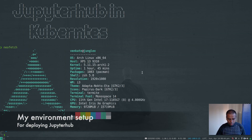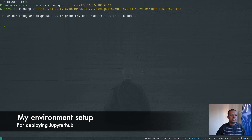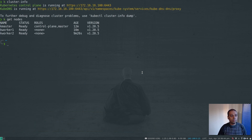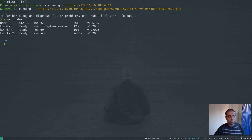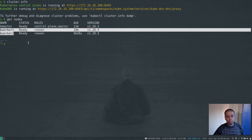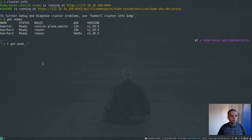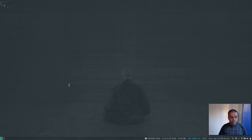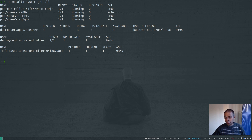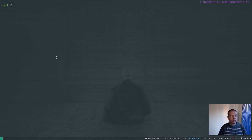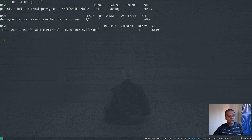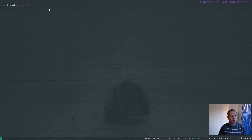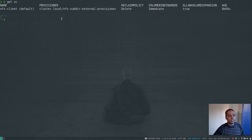My Kubernetes cluster is ready. Let me quickly show you: it's version 1.20.5, one master and two worker nodes. These two worker nodes have 4 GB of RAM each but just one CPU — that's fine. The usual system pods are running. In my MetalLB system namespace you can see the controller and speaker. I've also got NFS dynamic provisioning in the operations namespace — the NFS subdir external provisioner. Running kubectl get storageclass shows the NFS client storage class, which is set as the default.